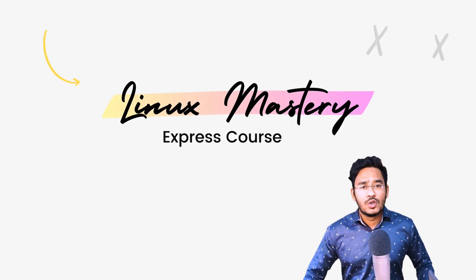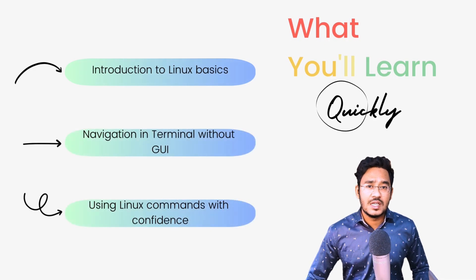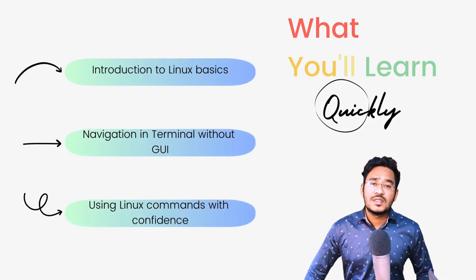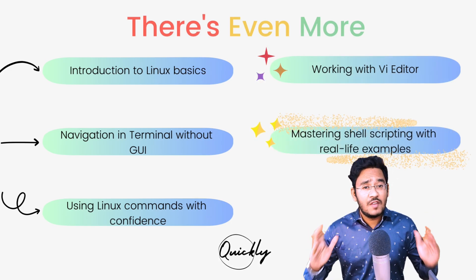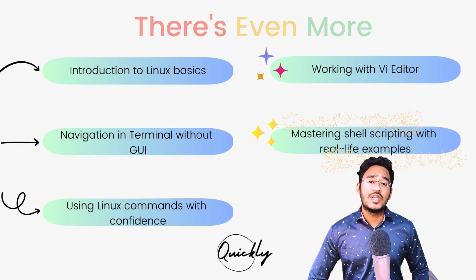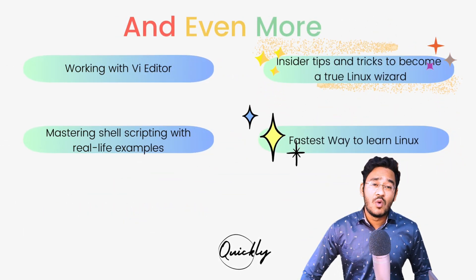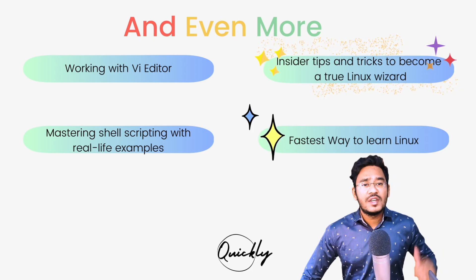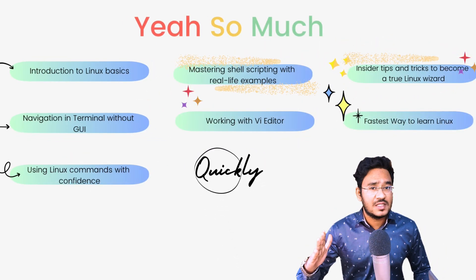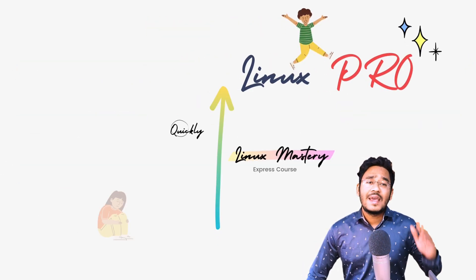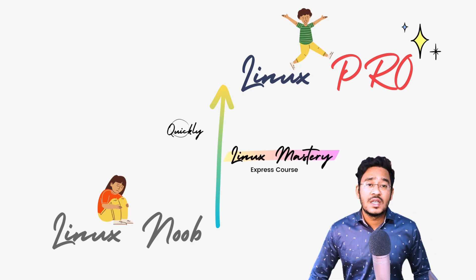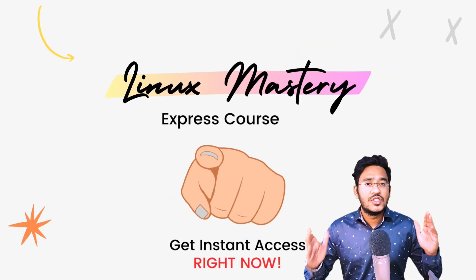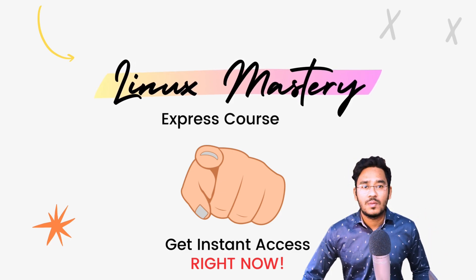Check out my course Linux Mastery Express which is the fastest way to level up your Linux skills. I'll teach you a set of commands that will give you the confidence to use Linux without even a graphical interface. Then we'll dive deep and learn how to use the V editor and master shell scripting with real examples. After teaching more than a hundred students in person, I've curated the top things that will level up your Linux knowledge the fastest.